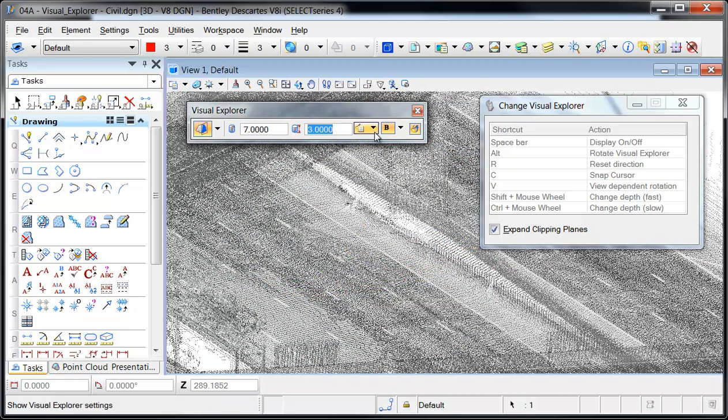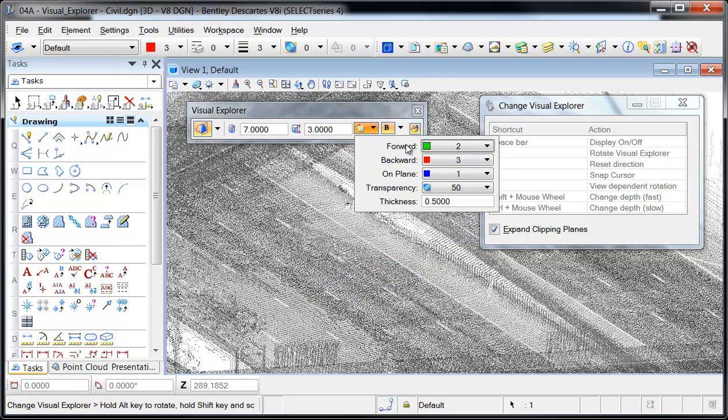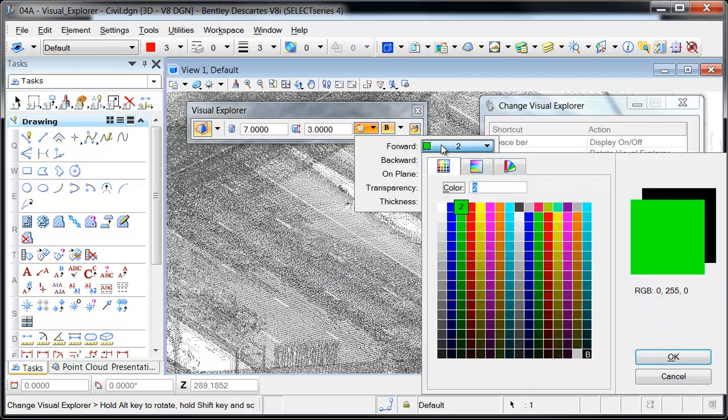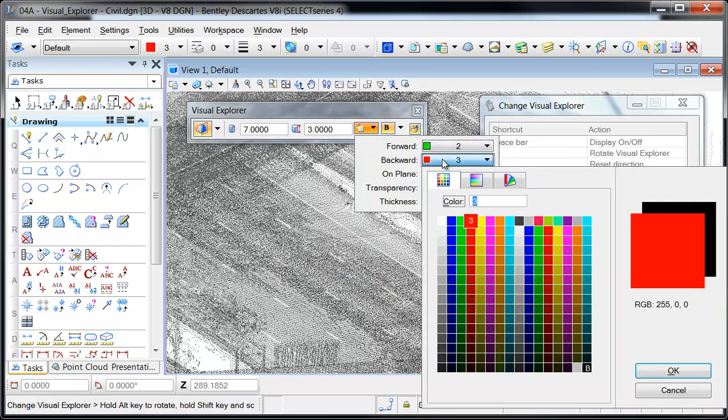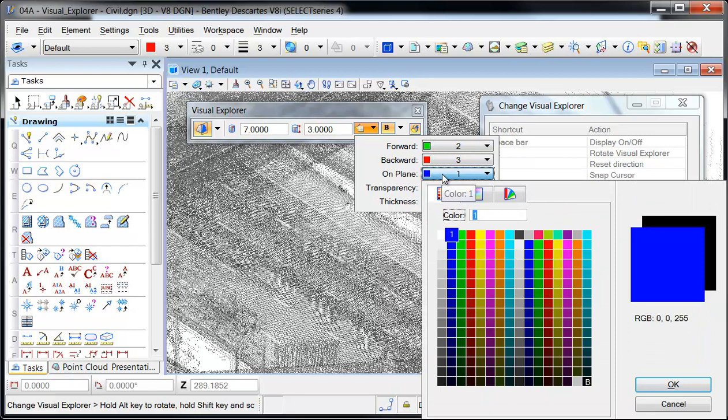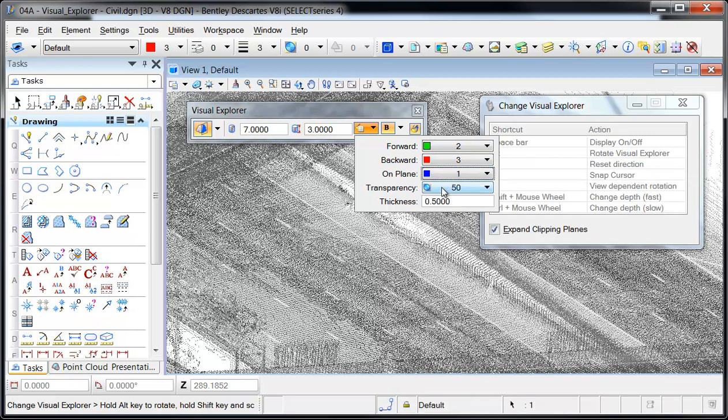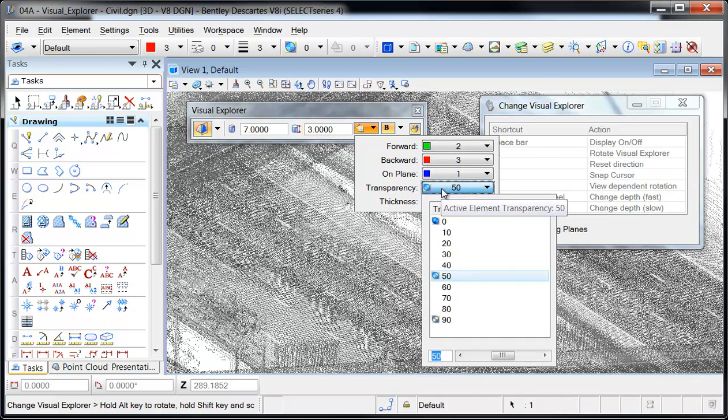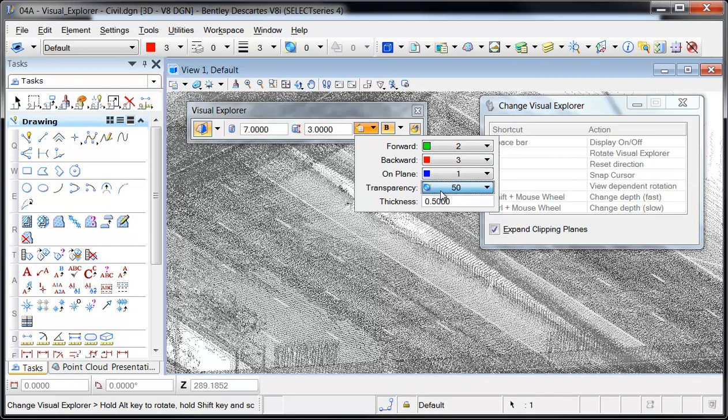The size, colors, transparency, on-plane thickness, and bold options can be set at any time during the tool's usage. Note that these settings are stored in the UPF file of the active workspace.